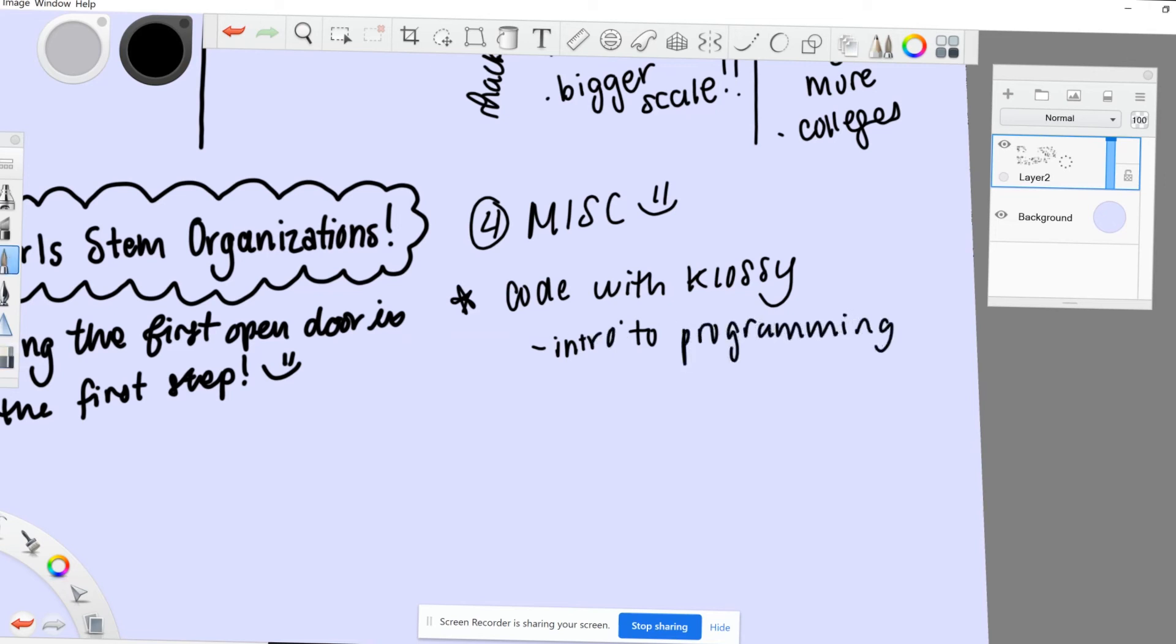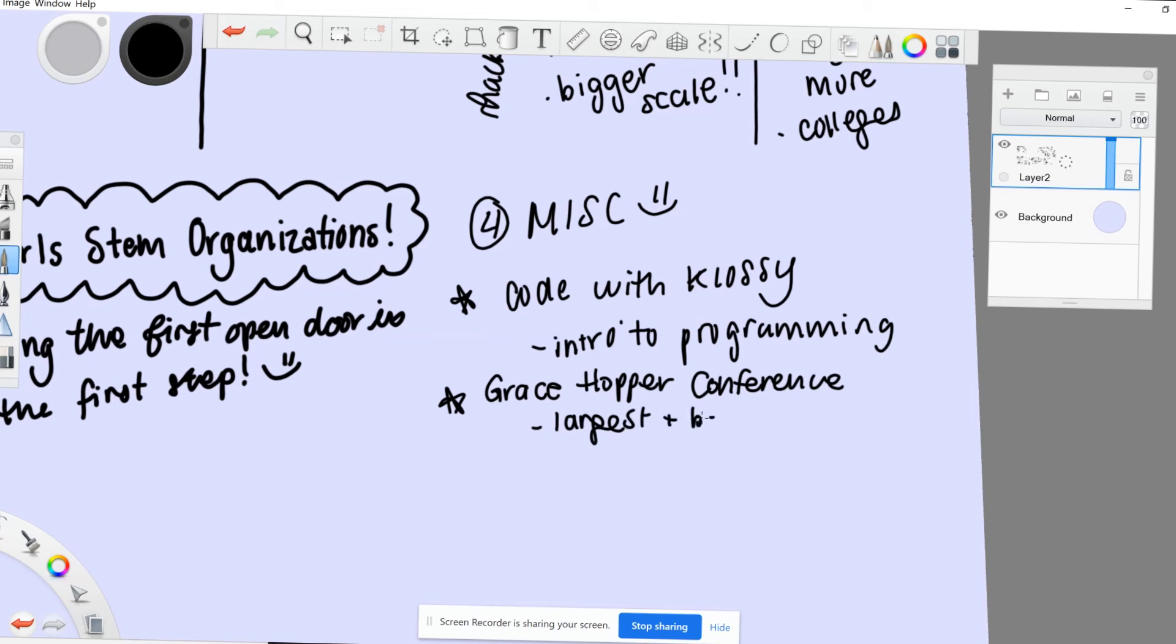There's also the Grace Hopper Conference, which is one of the biggest conferences for women in CS. Tickets are so expensive, but usually they can give organizations like NCWIT and different colleges and universities a few tickets for students, so see if you can find a ticket that way.